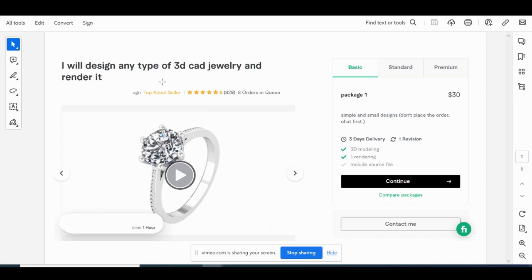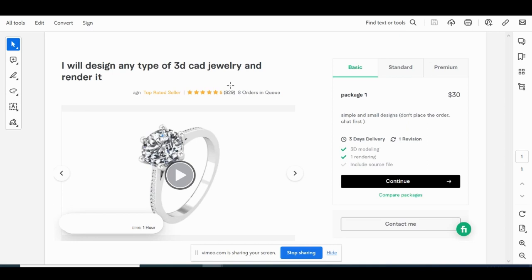This guy's a top-rated seller, meaning he's got at least 100 orders with a minimum rating of 4.7, which is fantastic. You can see the orders are just piling in—eight orders right now in queue, 830 total. Just so many orders for this simple jewelry design service. Outstanding service that's going to earn you some good money on Fiverr.